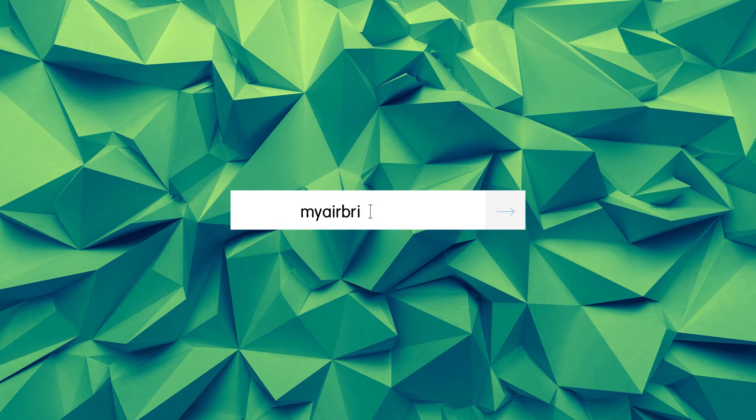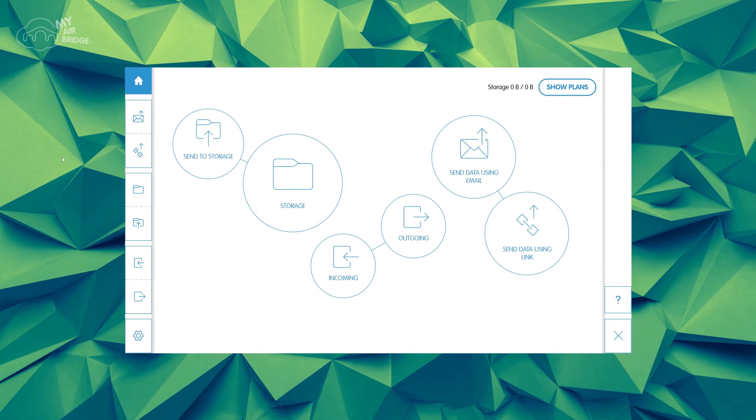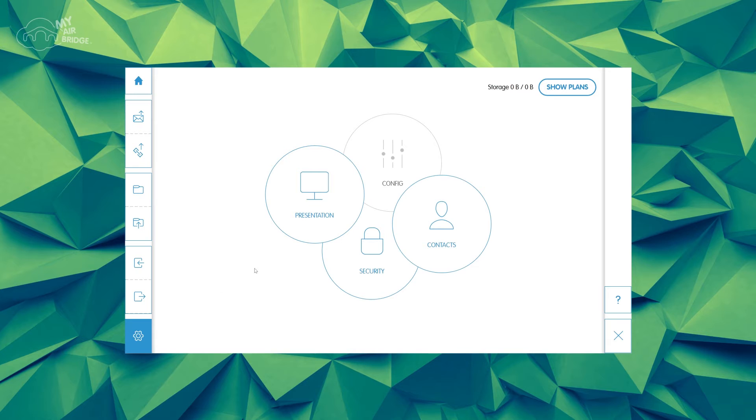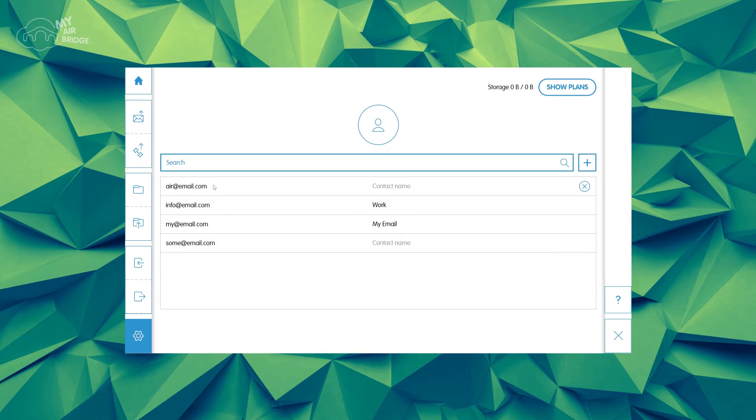Open the MyAirBridge.com website and click on the settings icon and then on contacts. Here you can add the email contacts. You can add contact names or labels to email addresses to make it easier to add them as recipients later.